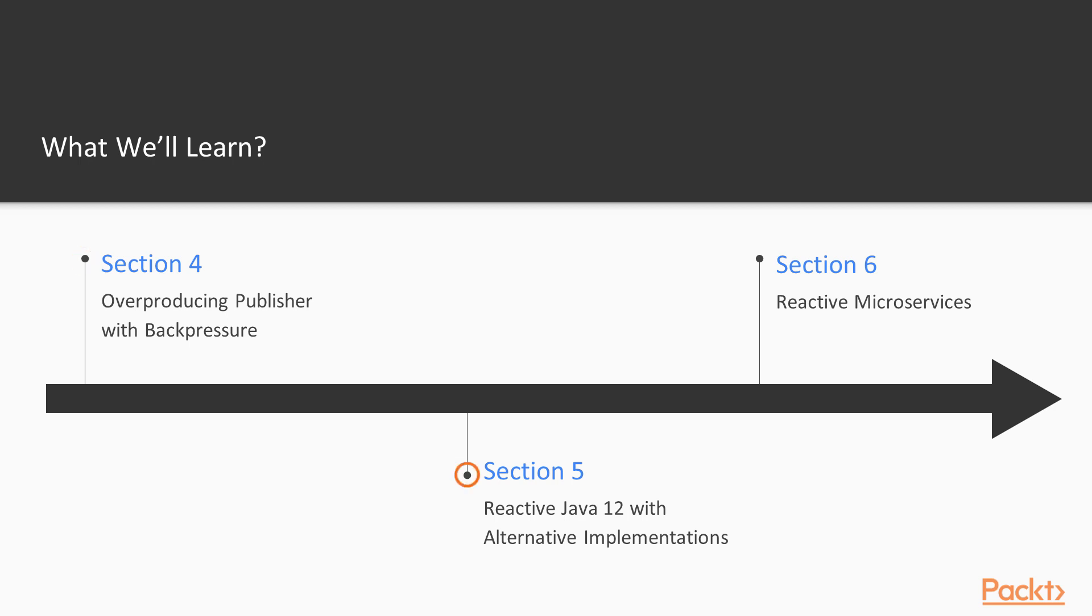Once we know about custom implementations using standard Java API, we will be looking at the alternatives for it, so RxJava and Reactor.